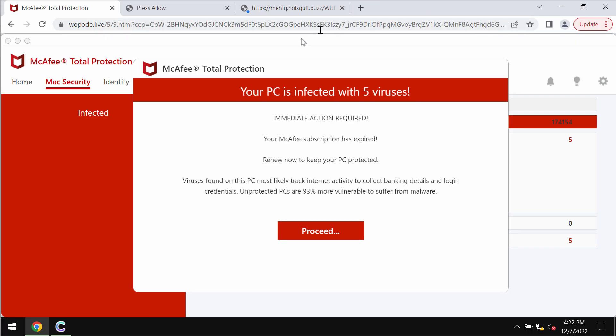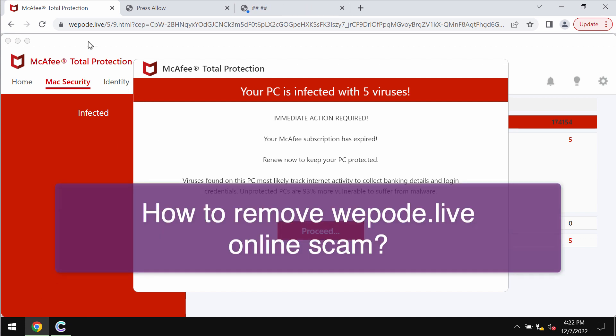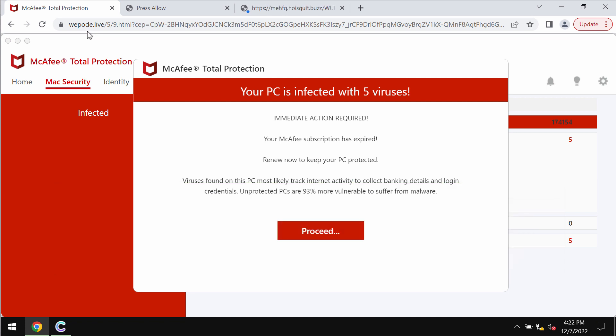My video is about getting rid of the pop-ups that are related to the site WePoder.live. WePoder.live is a malicious site. It attacks Google Chrome and it may also affect other browsers.